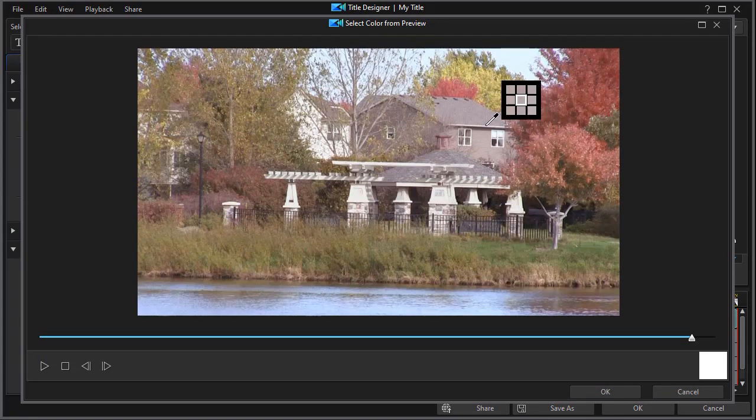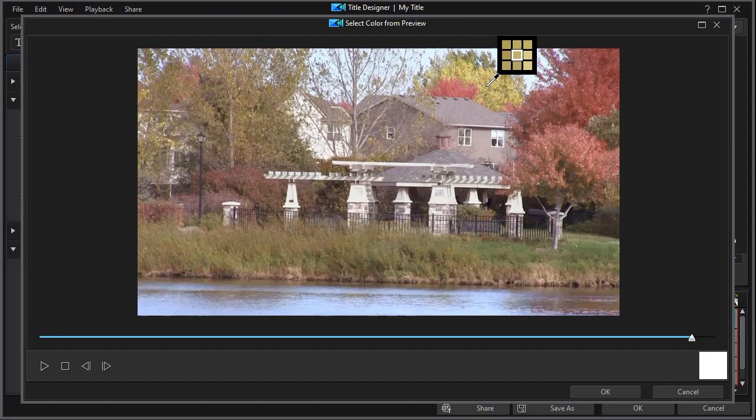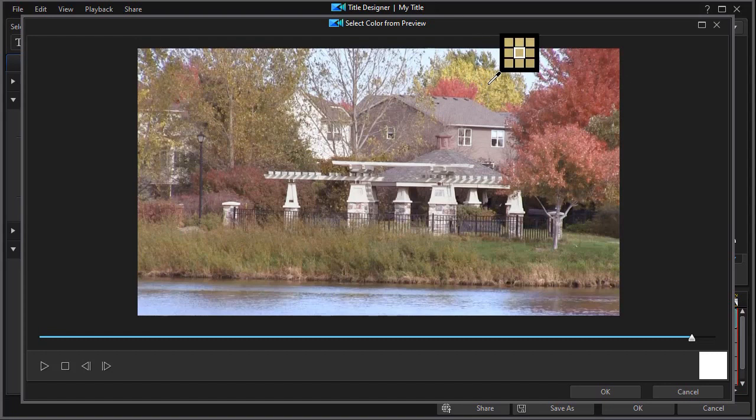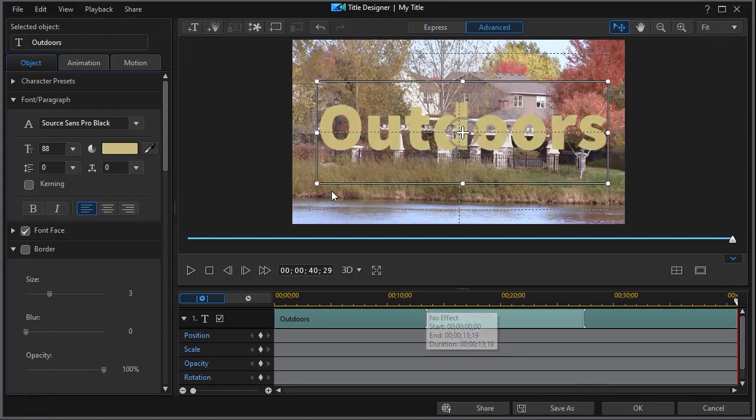And when I click on that, I can move anywhere that I want to. Let's take maybe the yellow in the trees up here, and I can select that color and click on OK, and now I've changed it.